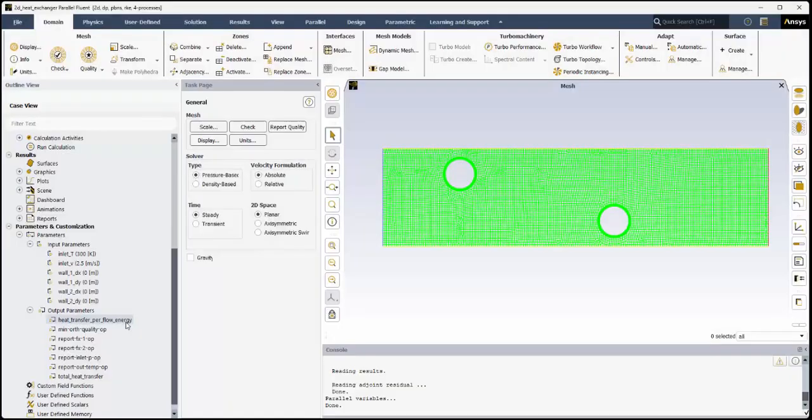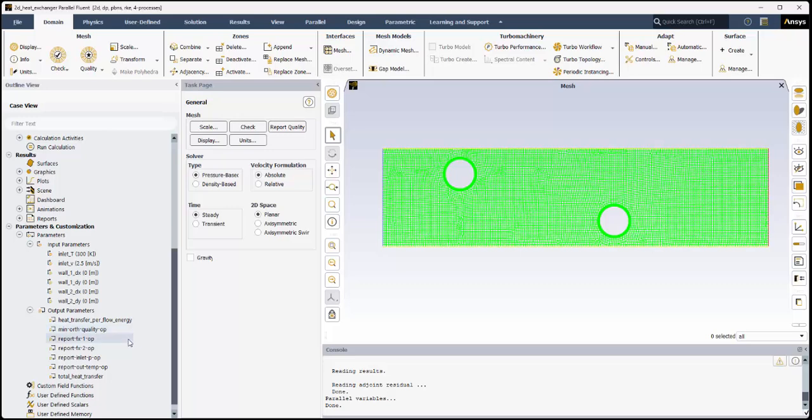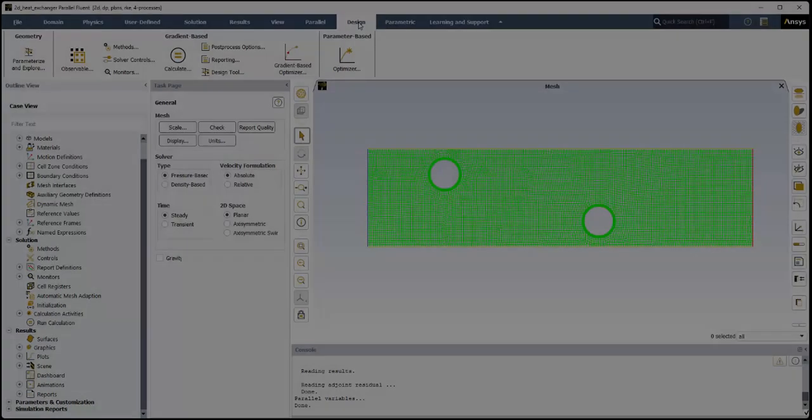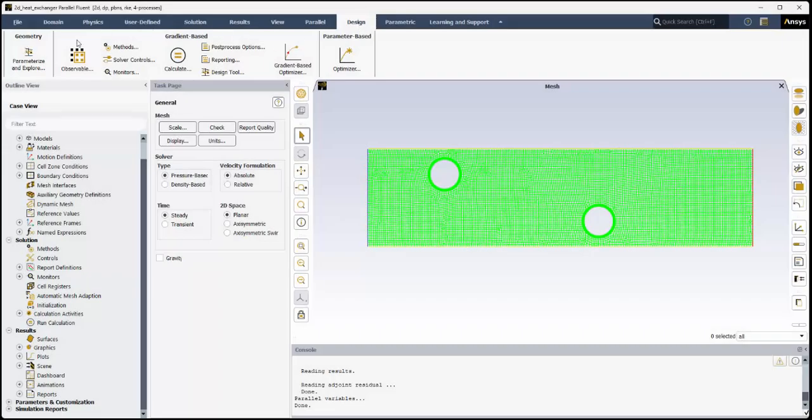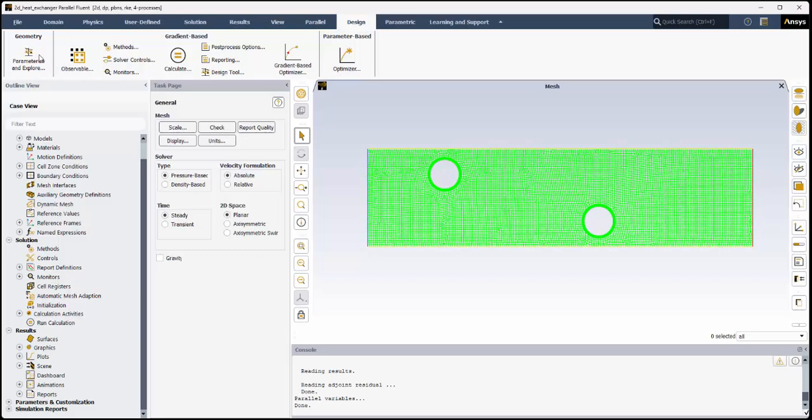The case file also contains several report definitions to monitor such things as the average temperature at the outlet that's also defined as an output parameter. We'll use these later in defining mesh changes and setting up the optimization analysis. This demonstration requires geometry and mesh changes that can be accounted for directly within Fluent using Mesh Morphing. We'll review the settings that have been made.